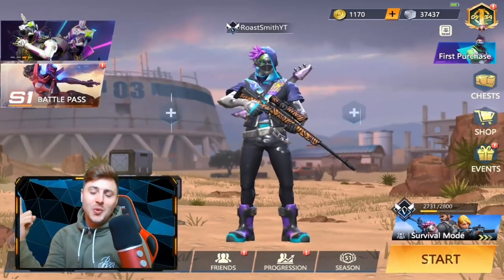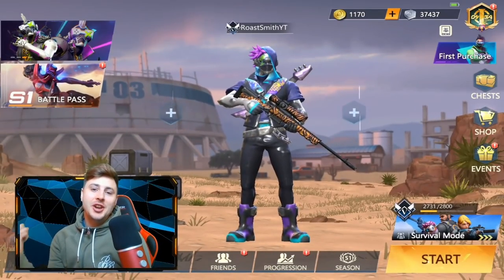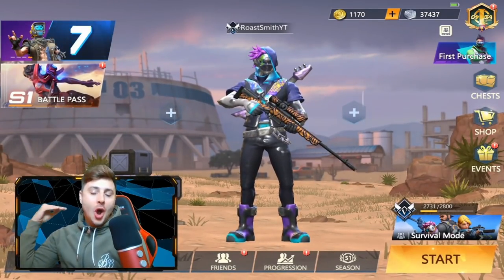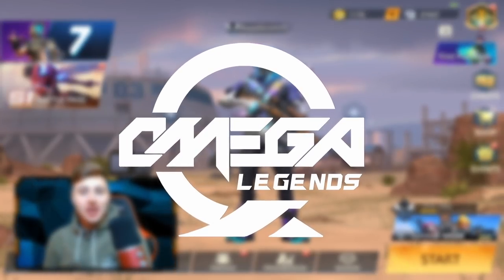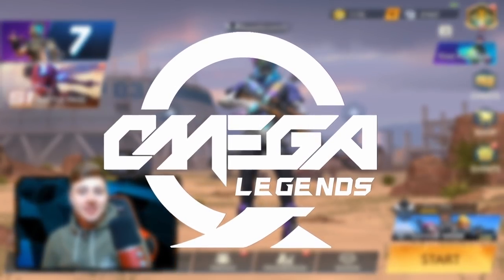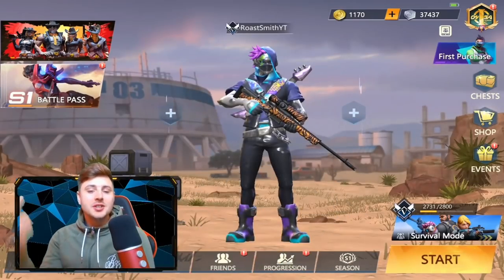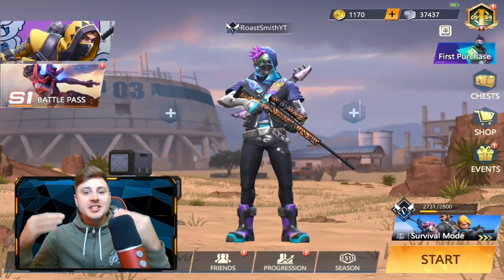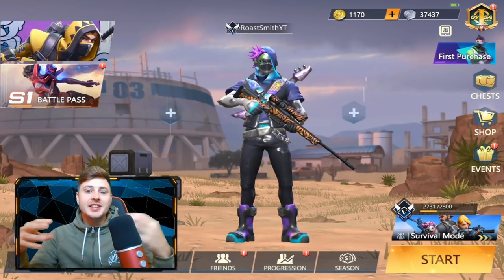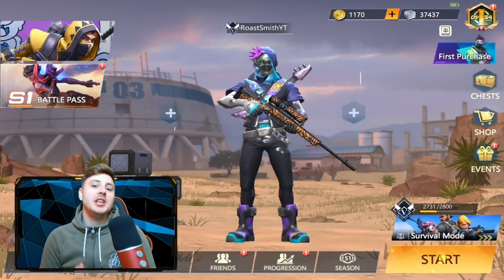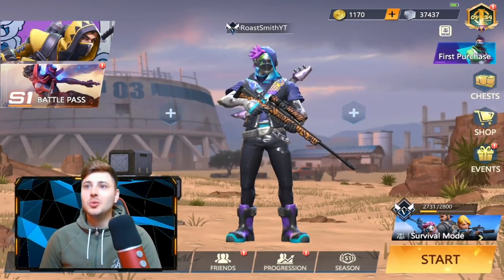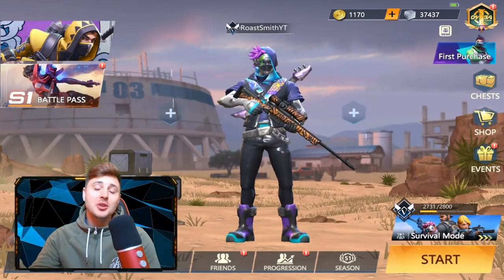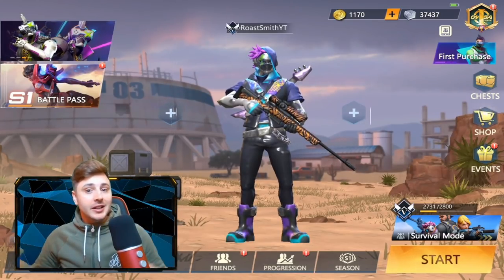What's going on guys? Welcome back to another video on the game Omega Legends. As you guys have seen by the title, I'm going to be showing you the best settings and HUD layout to use in Omega Legends to make you play a lot better.